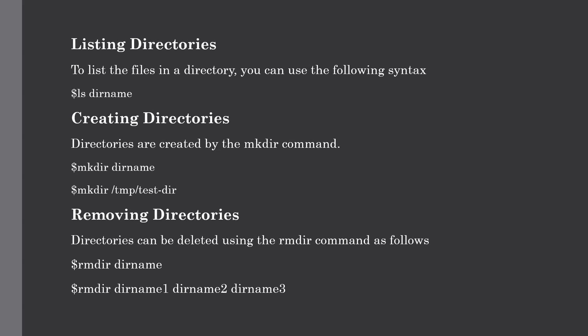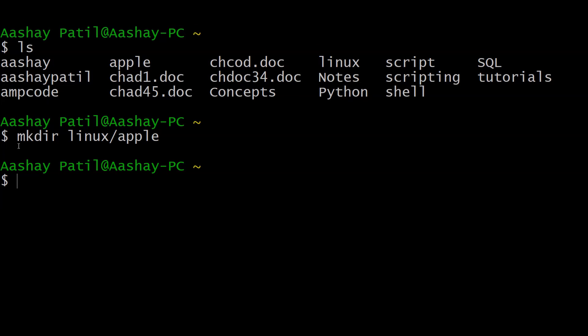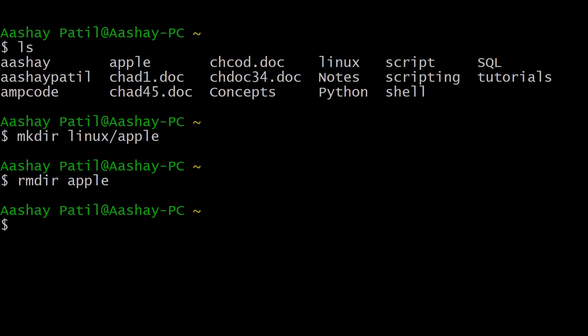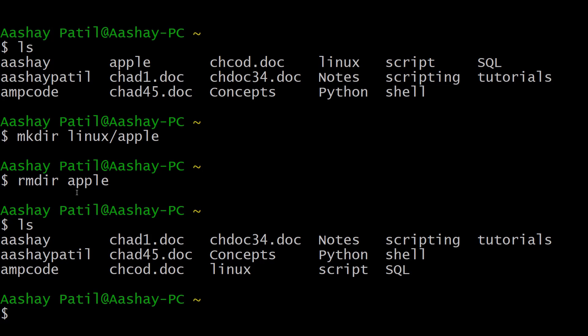Our next topic is removing directories. Directories can be deleted using the rmdir command — a very similar procedure to creating them, just replacing mkdir with rmdir. To remove a directory, type rmdir followed by the directory name — for example, rmdir apple. After hitting Enter, it is removed, as confirmed by listing the contents, where the apple directory is no longer present.